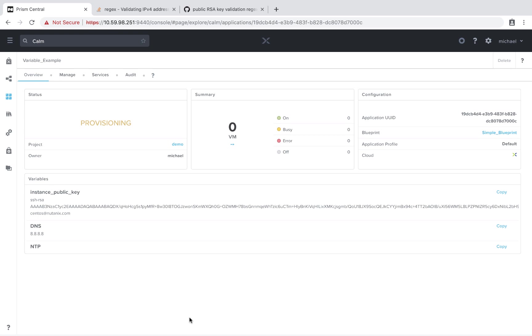So again, with the Calm 2.7 release, we now have advanced variable types to provide advanced functionality for your application blueprints. Thanks for your time today.